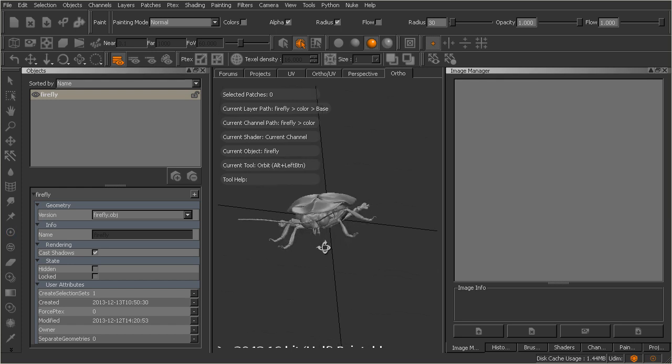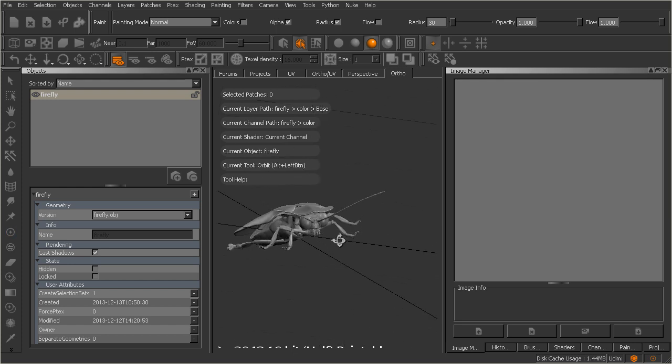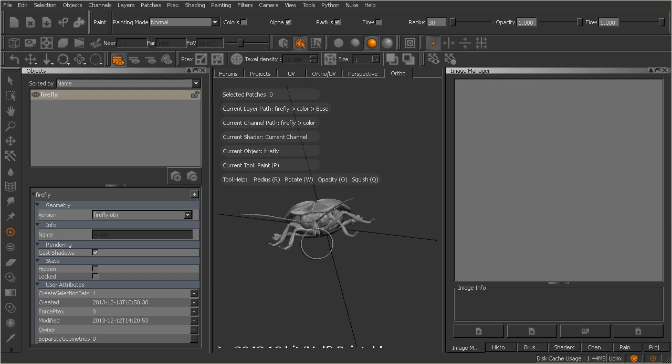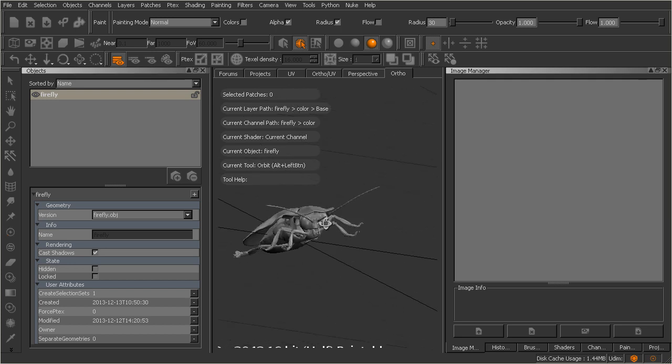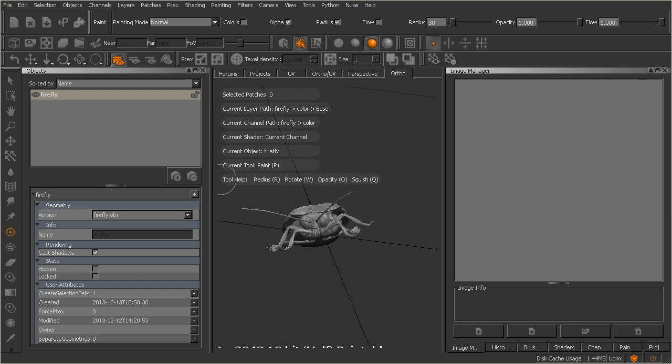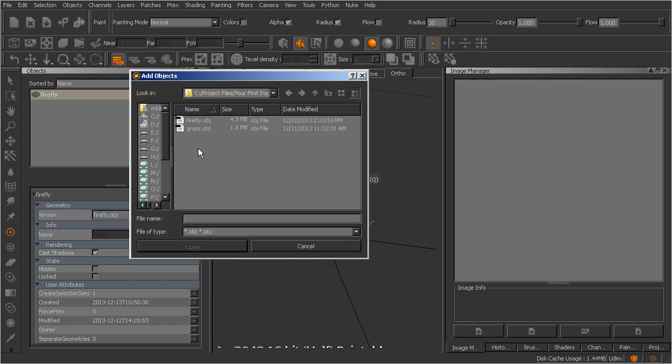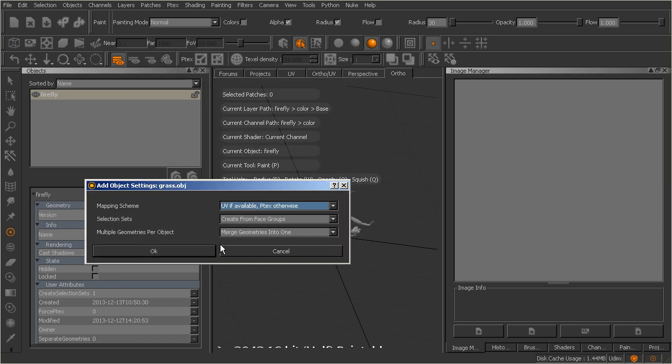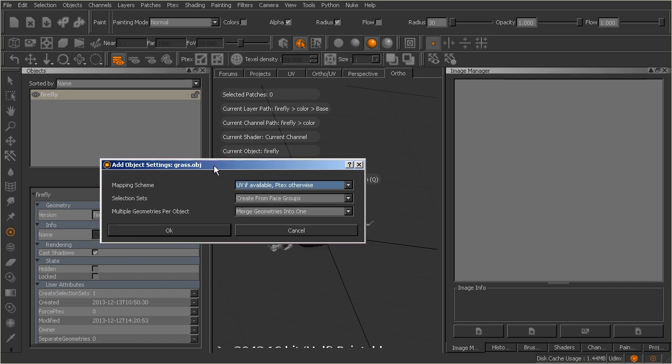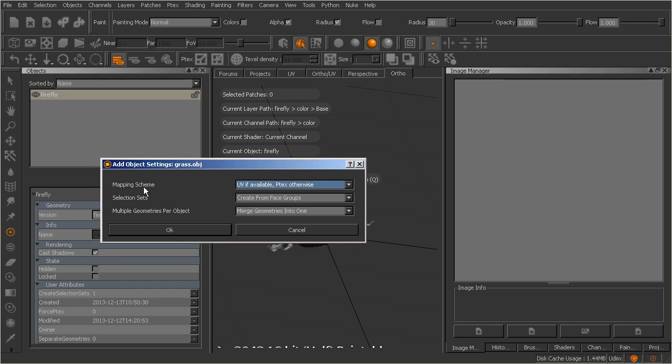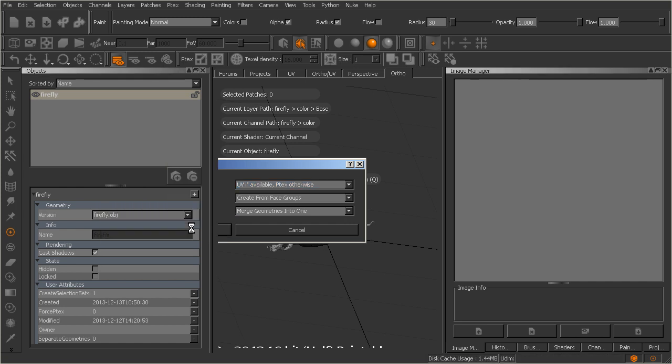Now we can actually come in here, and I mentioned this in the last lesson, we can load in multiple obj files to add in more objects to this particular project. Now we could have selected that grass obj file when we created this project, but I'm going to come in here and add it in at this point in the Objects palette. So if we tap on this button here, we can come in here and easily just add in the grass.obj file. Hit Open on that. It's going to present us with our mapping scheme, our selection sets, and our multiple geometries per object again. I'll just go ahead and hit OK on those.